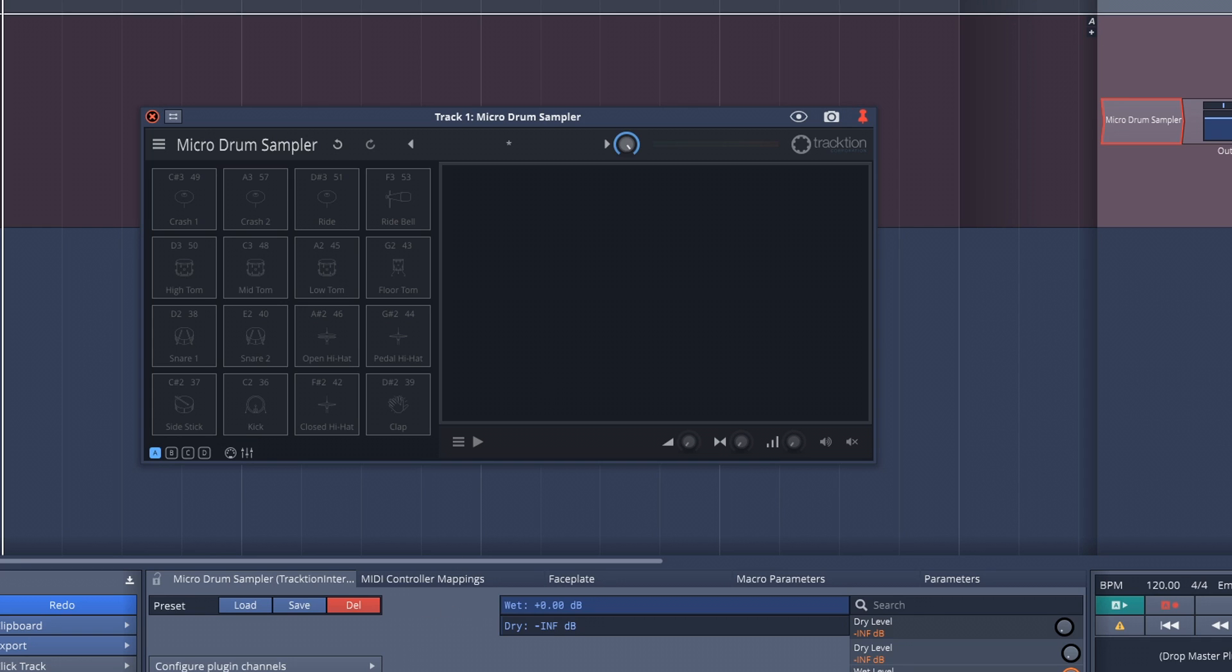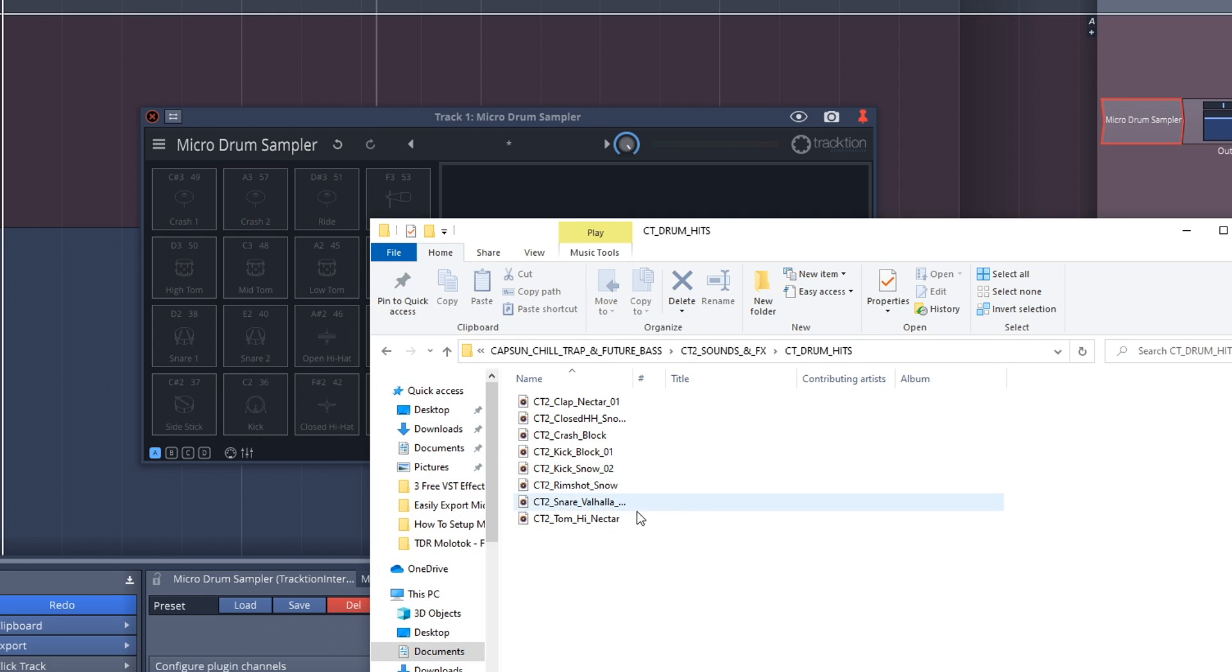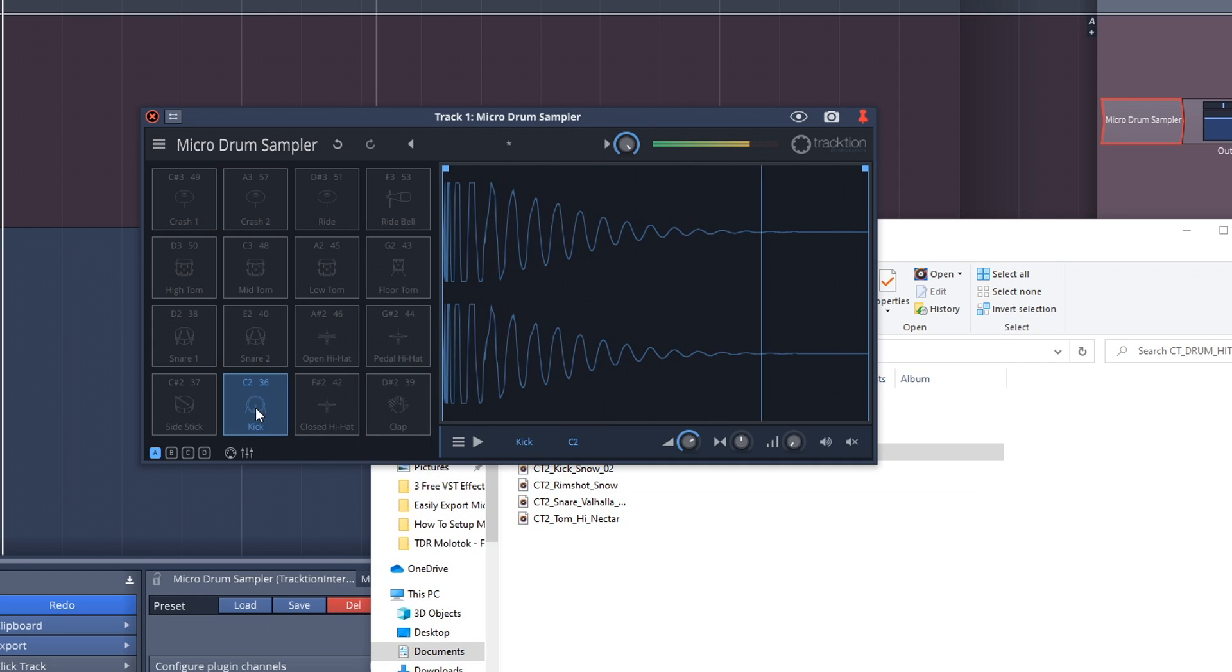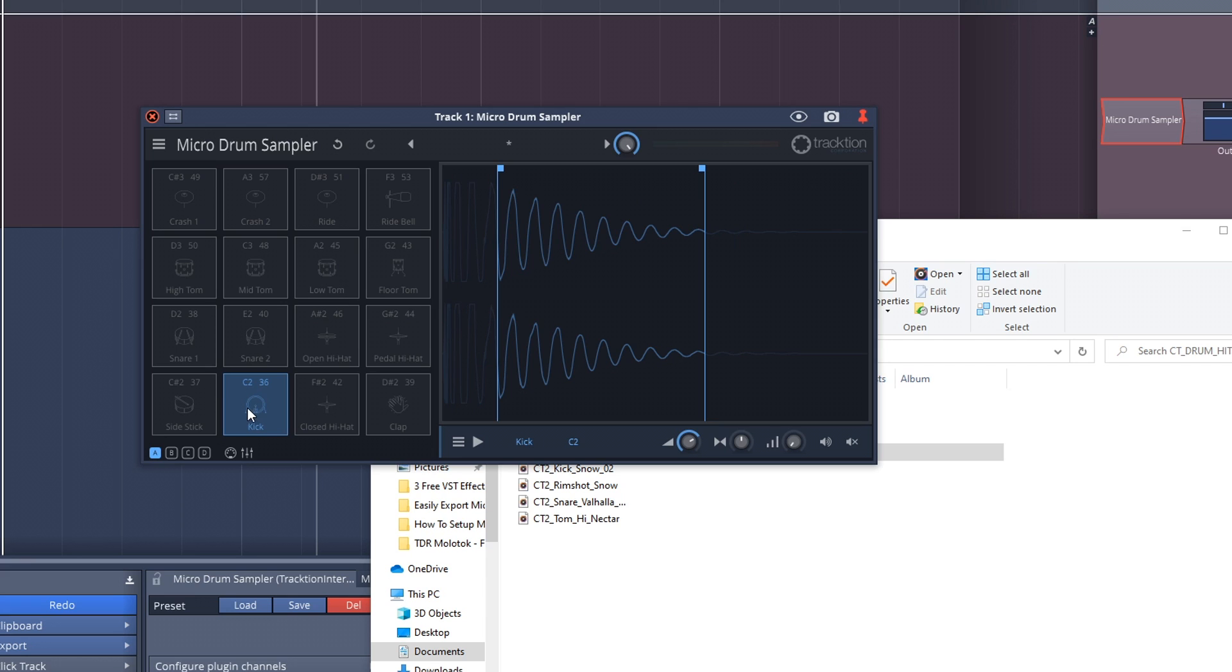Don't worry if your sample isn't cleaned up. Say you have a little bit of dead space at the beginning or maybe too much space at the end. You can click and drag these bars like this, and that will edit the start point and the end point. So now when I fire this, you can see it's changed it.